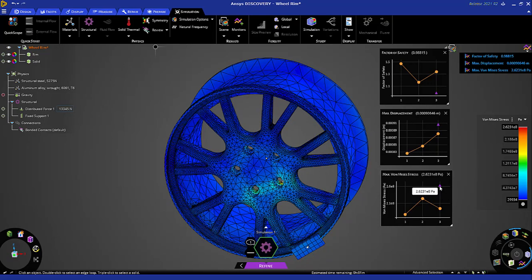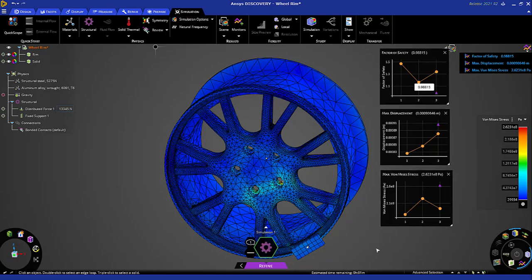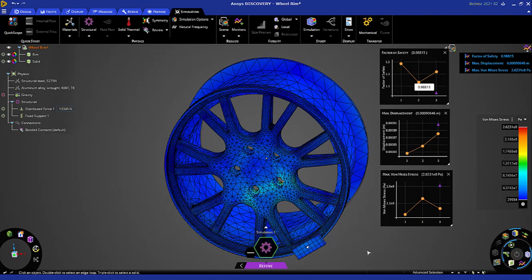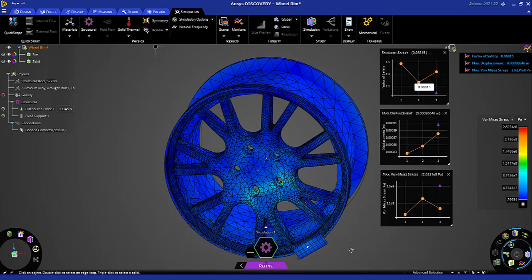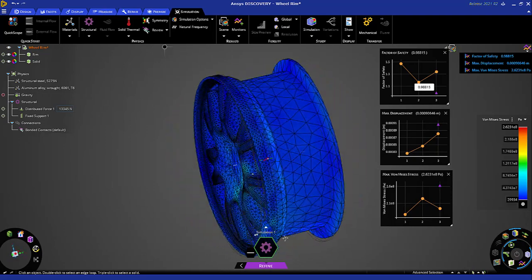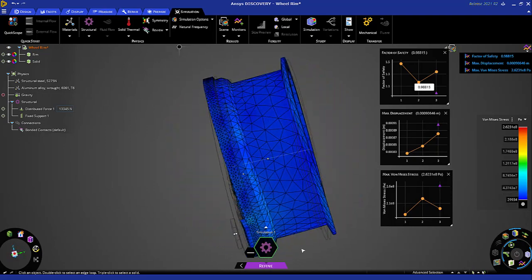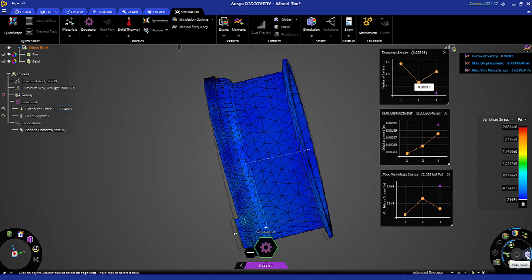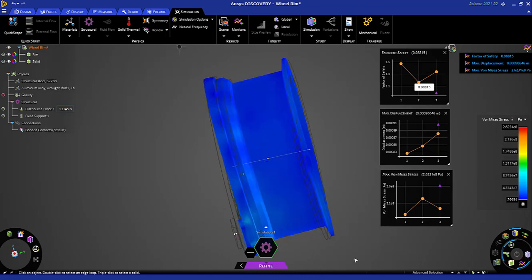And this purple triangle here indicates the solution point from the refine mode. Notice that this displacement is slightly higher. Animation here again, with or without the mesh.